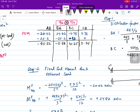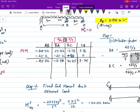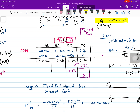The moment at C must equal zero because C is a roller support, not a fixed end. To make the CB moment zero, I add minus 3.75 to CB. By carry-over, half of this — minus 1.875 — is transferred to BC. Now I sum the total unbalanced moment at joint B: −0.38 + 31.25 − 1.875 = 28.995 kN·m.